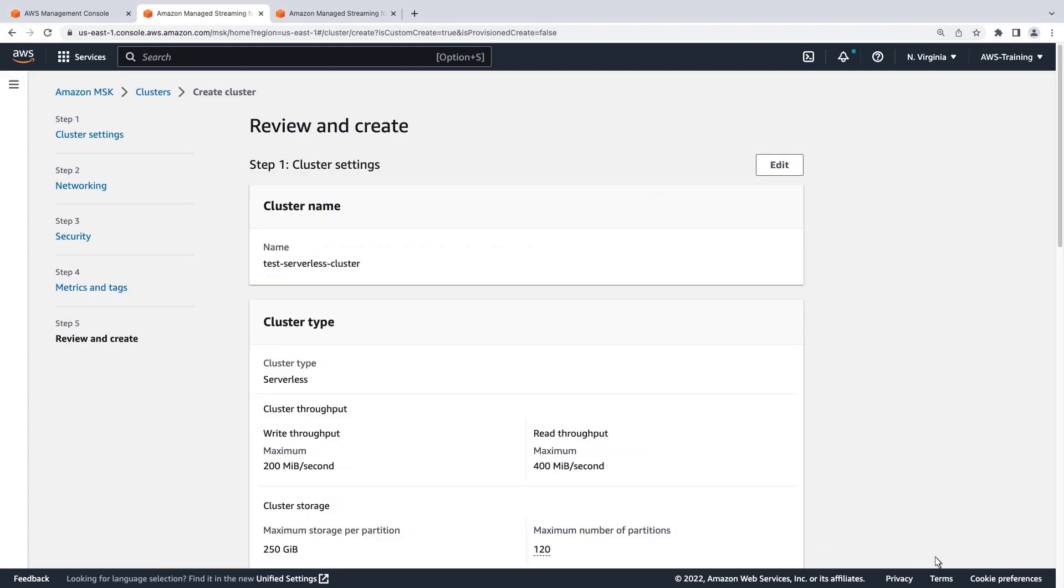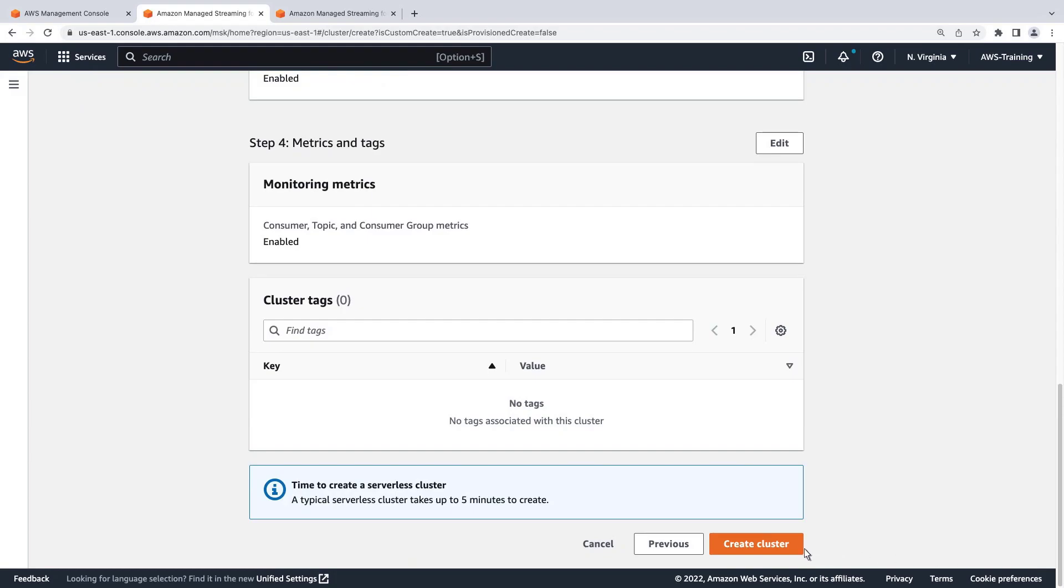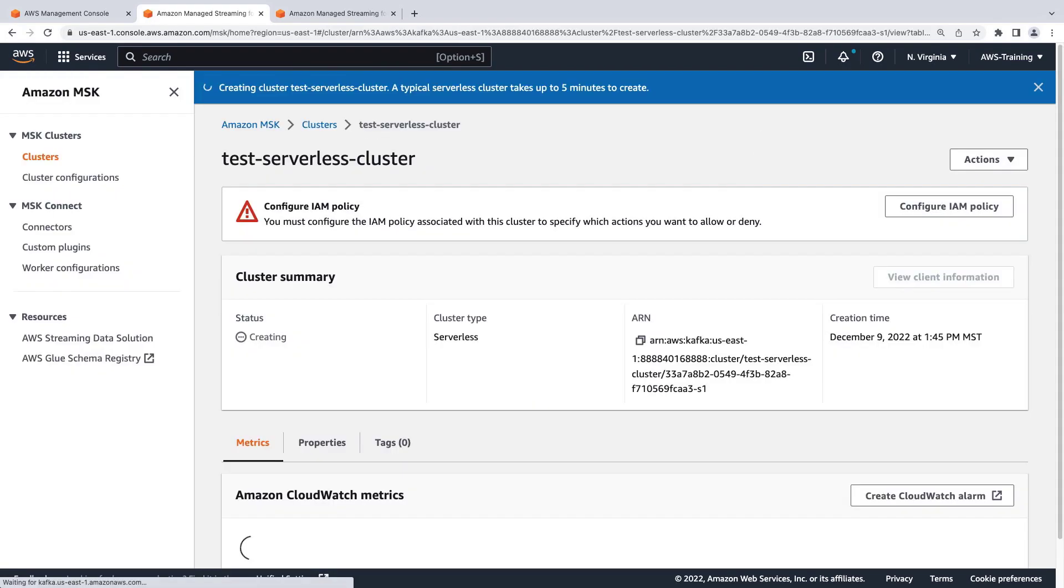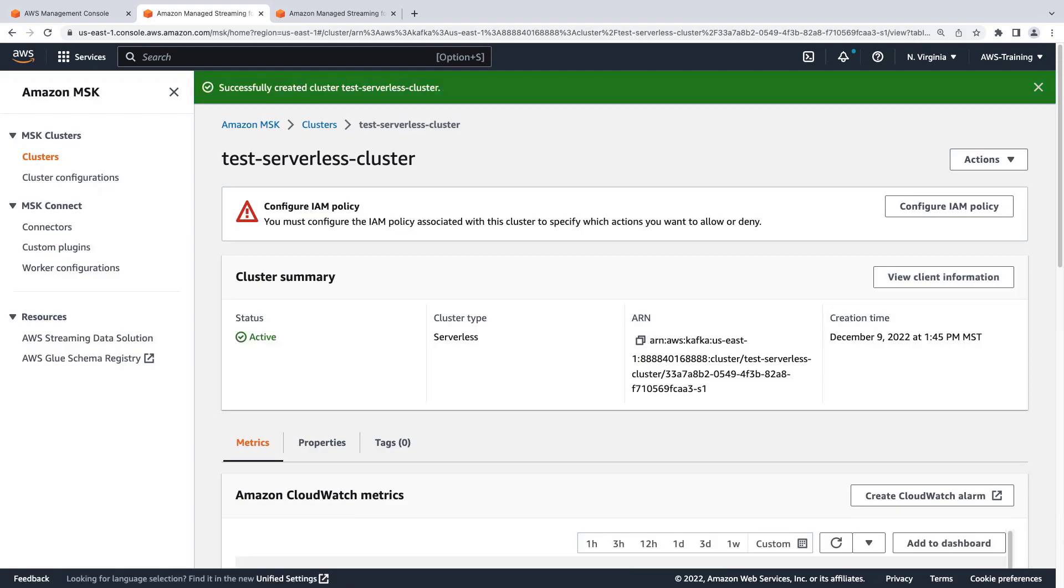Now, we'll quickly review our cluster settings and create the cluster. The creation process for this serverless cluster will take up to five minutes. Now that our cluster is successfully created, let's navigate to Amazon Kinesis to create a Studio Notebook.